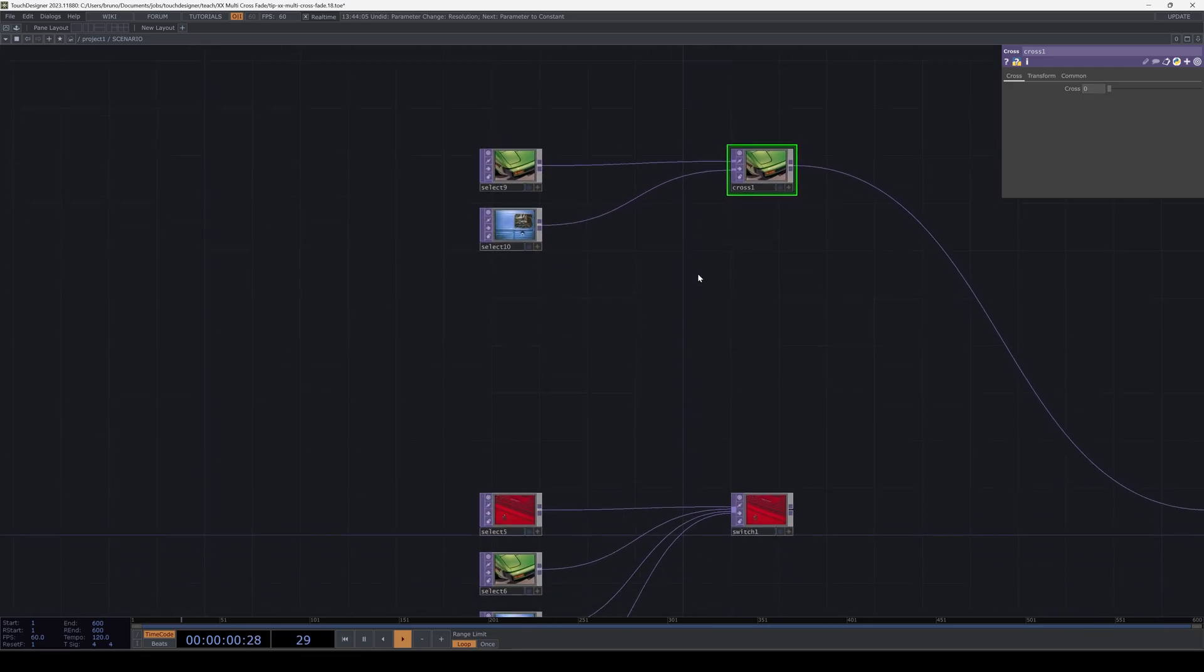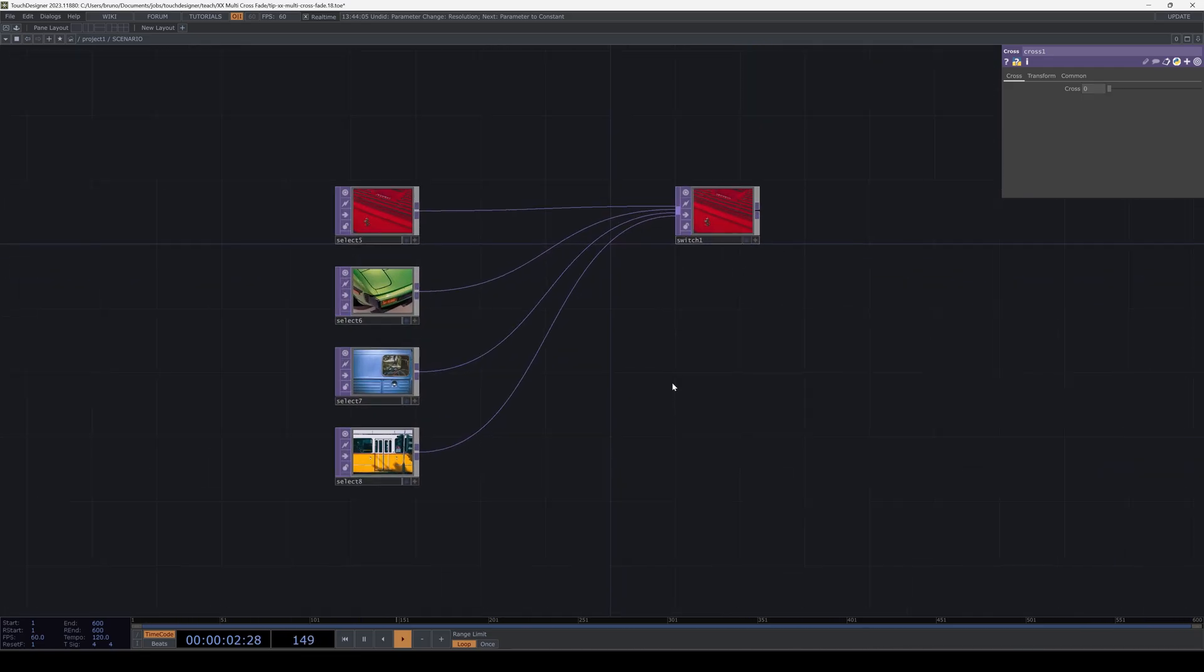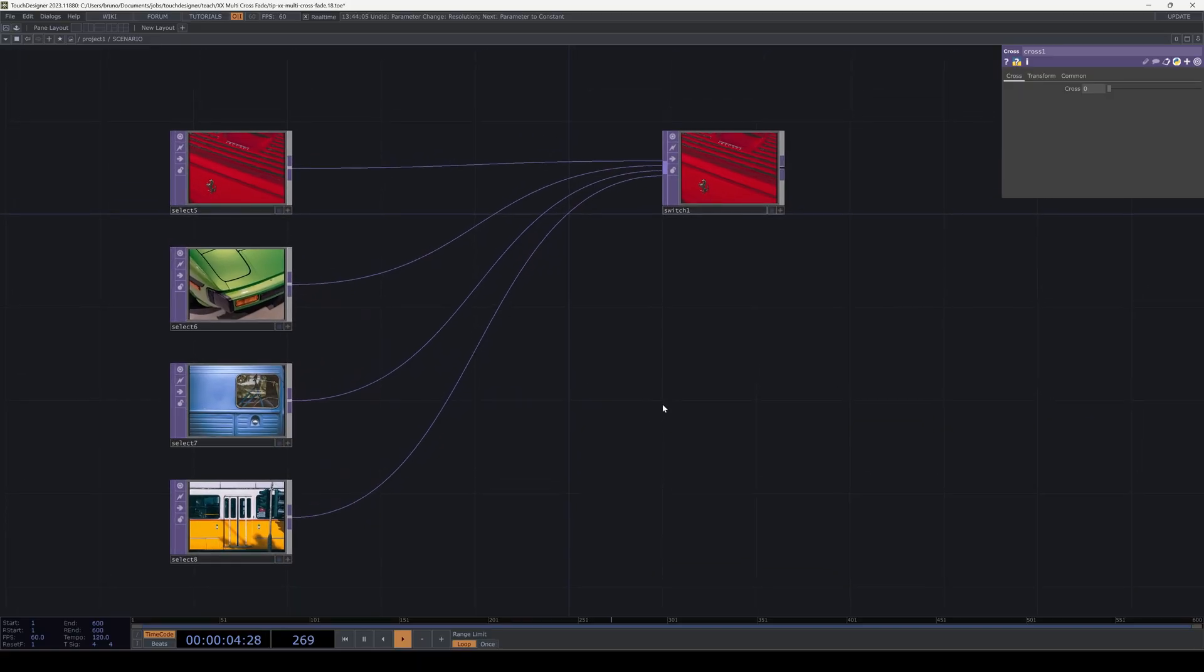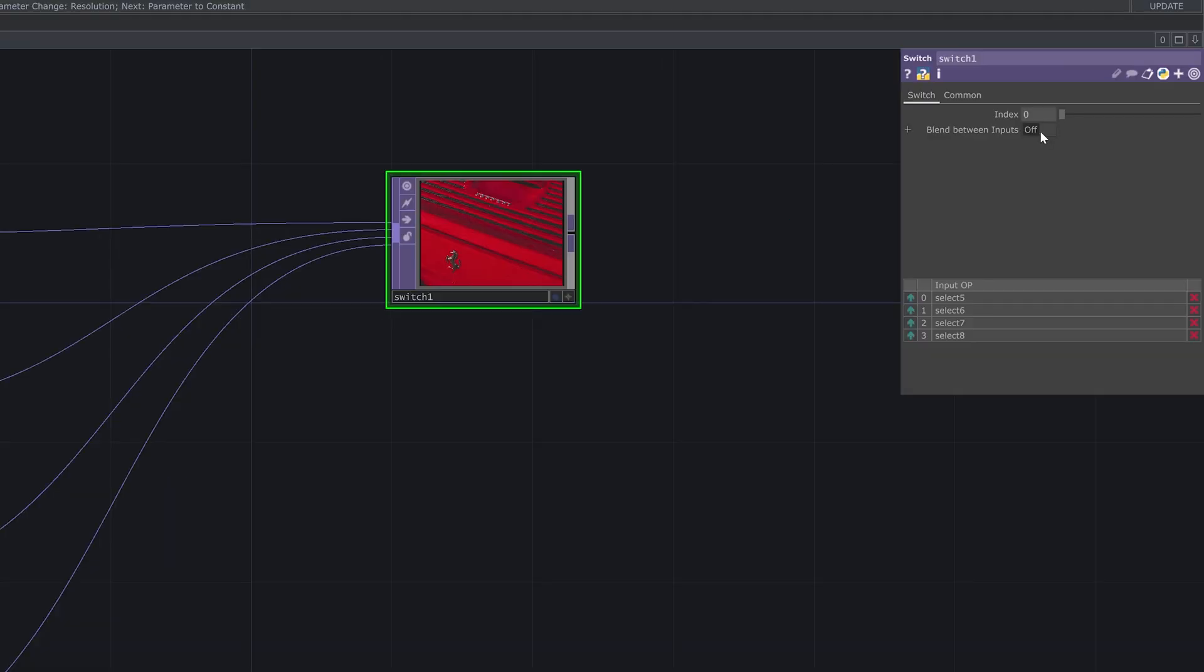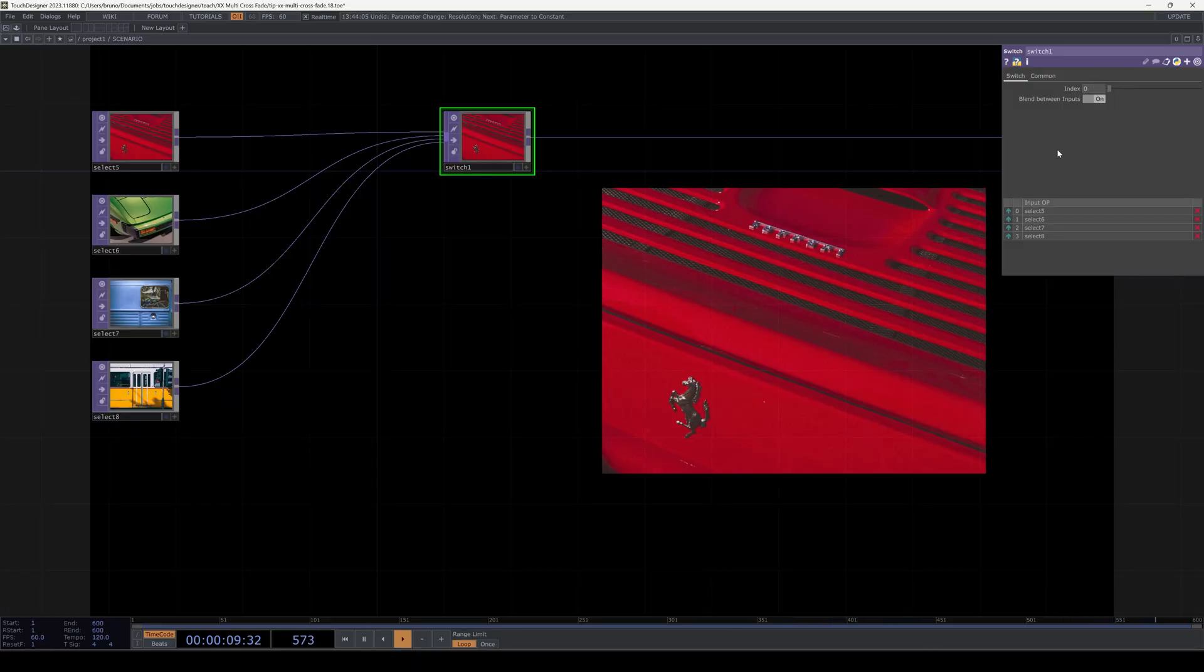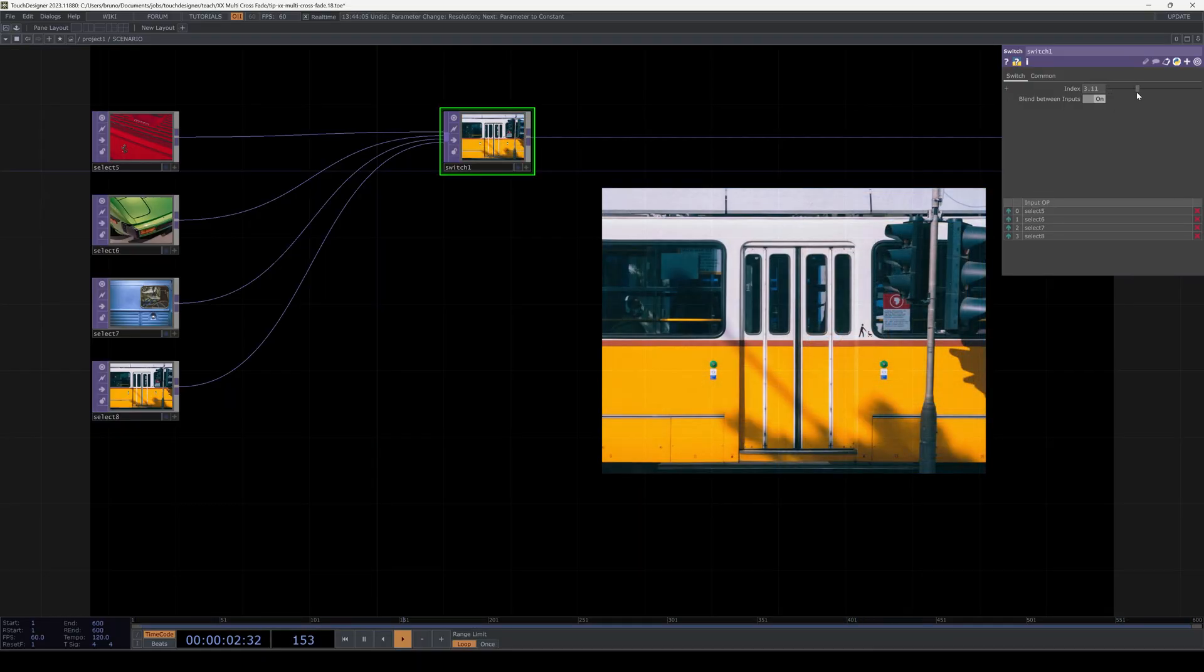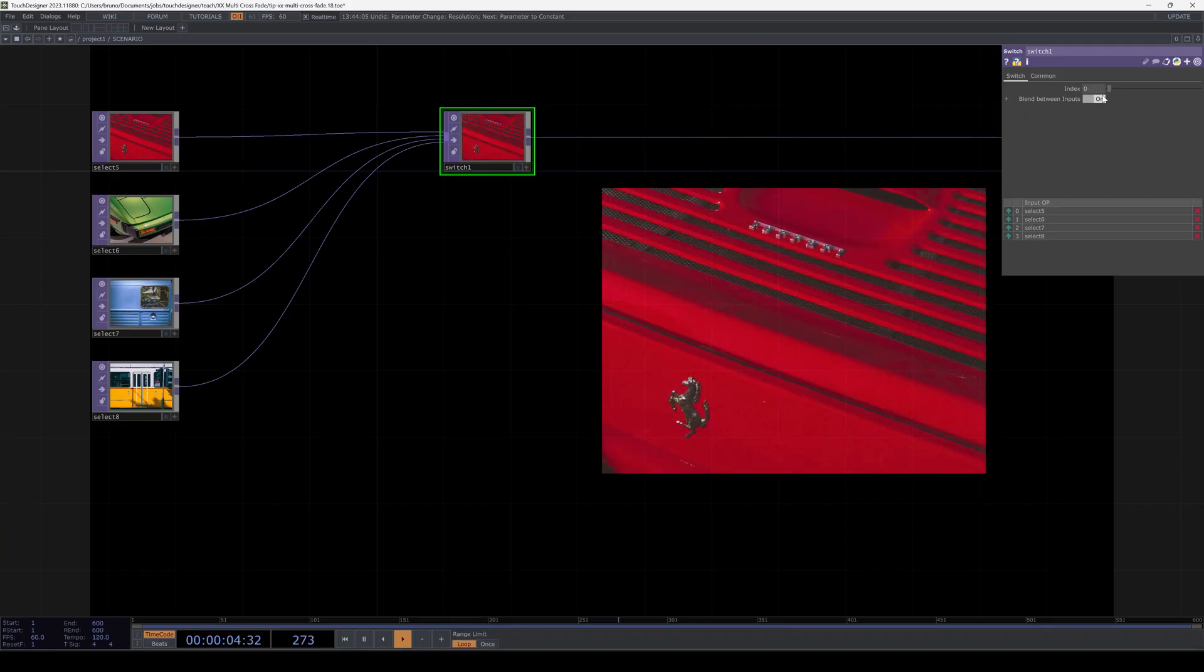Now say you have three or more images, in this case I have four. We can't use a crosstop anymore because it only takes two inputs but we can use a switch top and toggle blend between inputs. Now we can transition from A to B to C to D and back. If the indices are always going from 0 to the end and back like this then this is all you need.